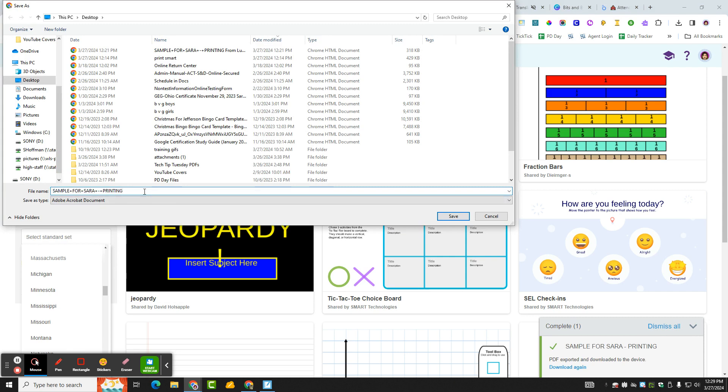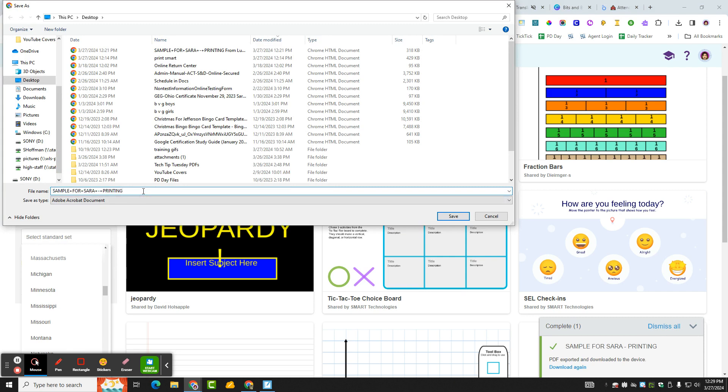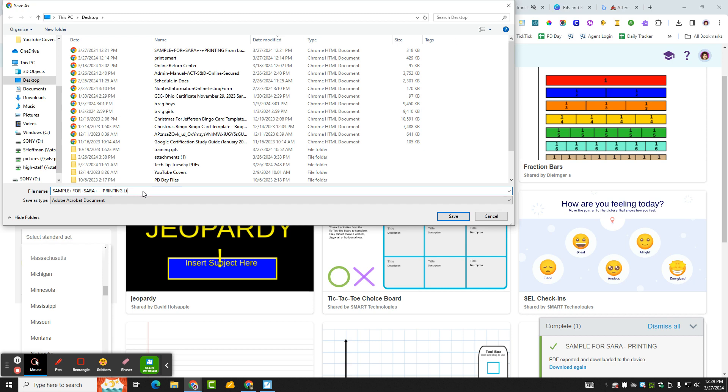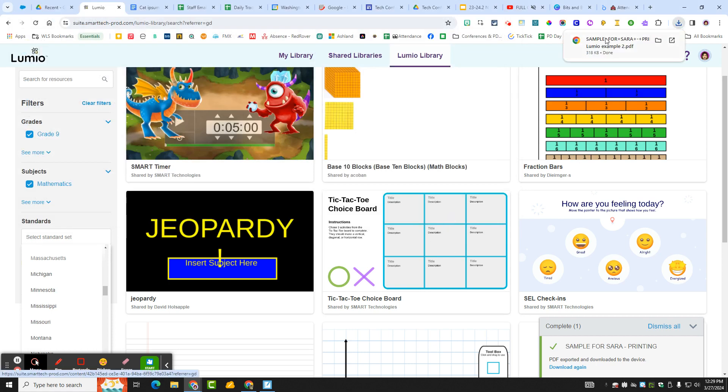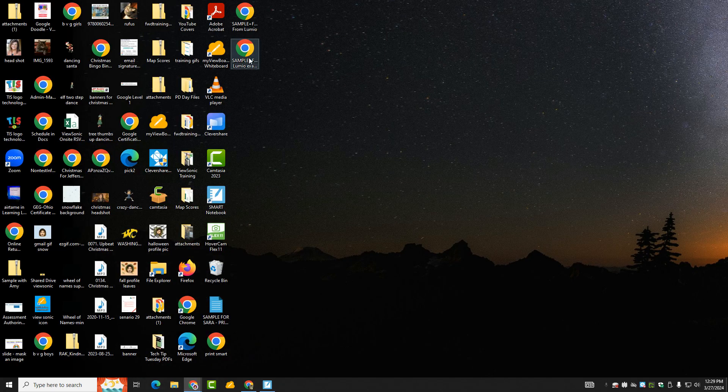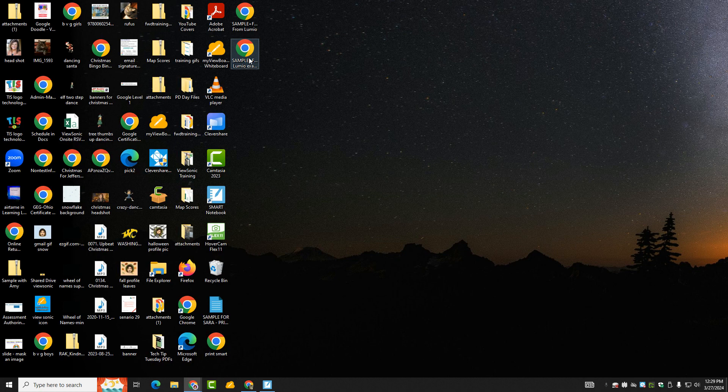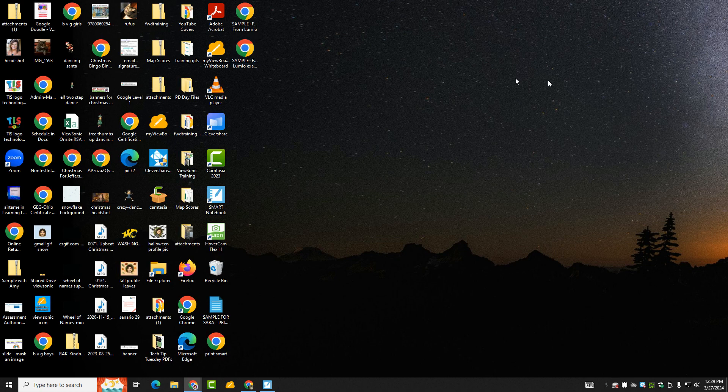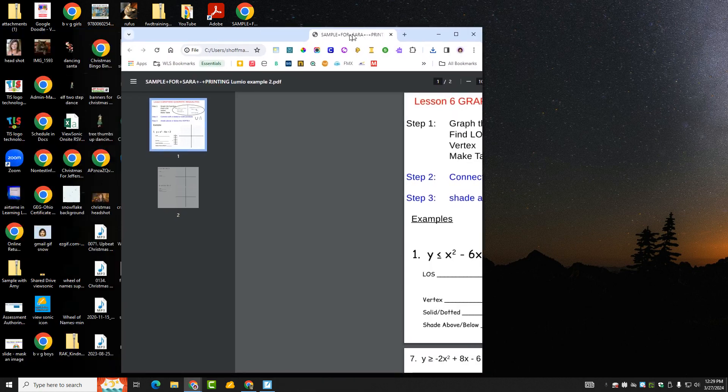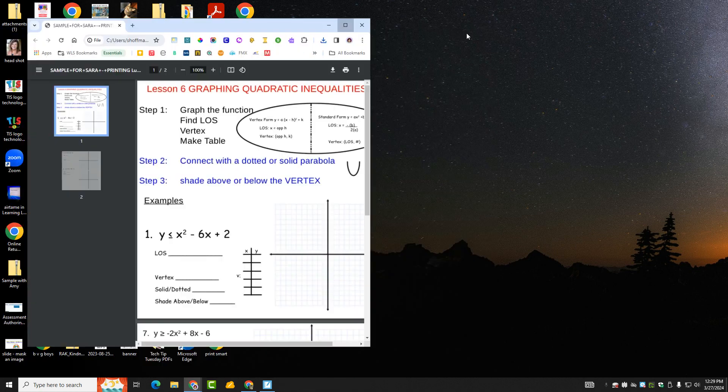So it is done printing so I'm going to just put Lumio at the back here just so I know. Example two, because I did do this before I made this video. So now I've got it here. Lumio example, and this is what it looks like. Ta-da!